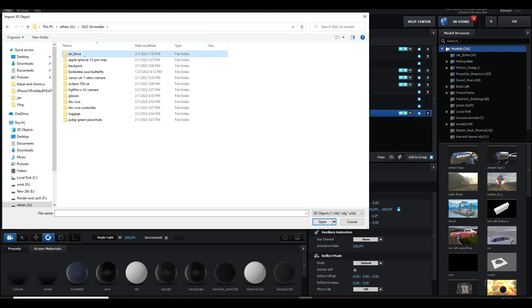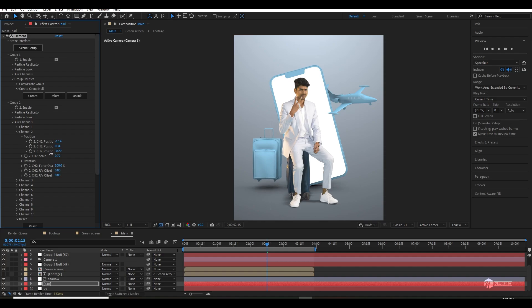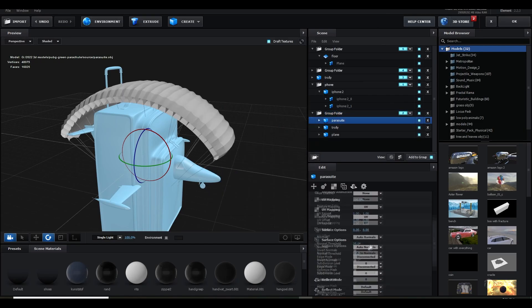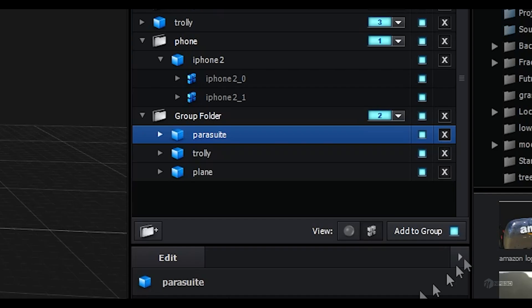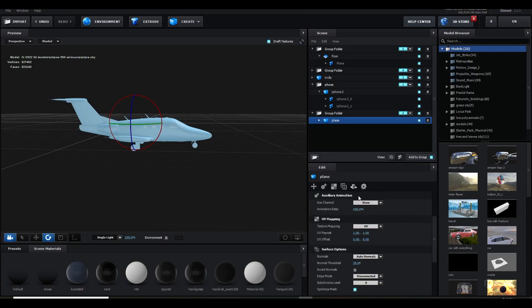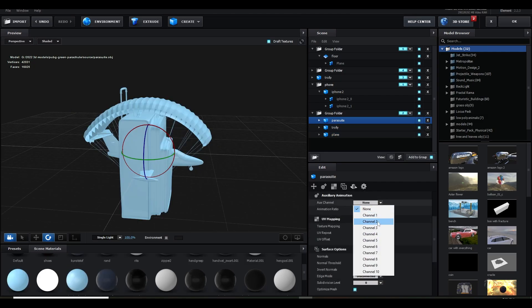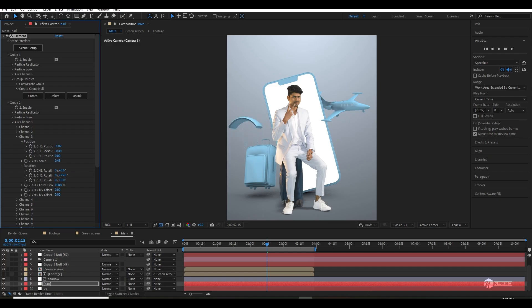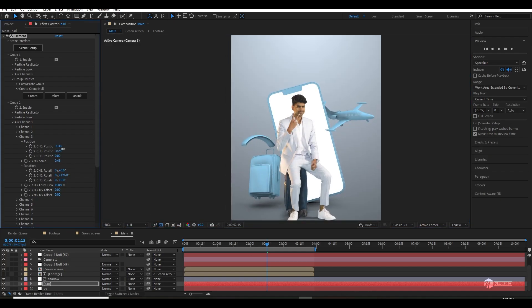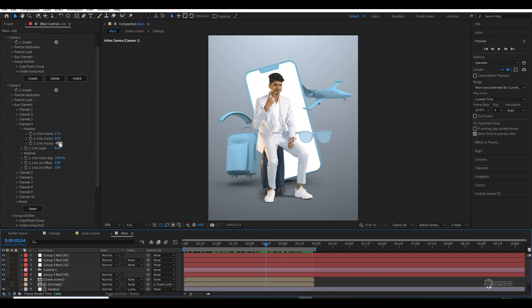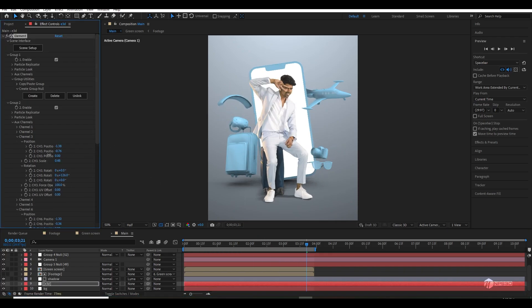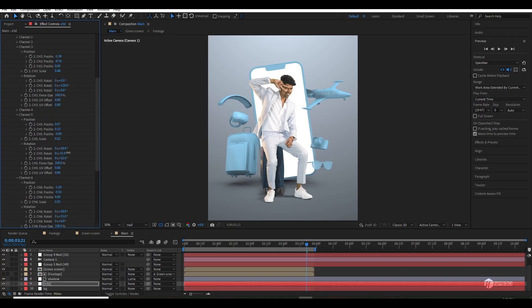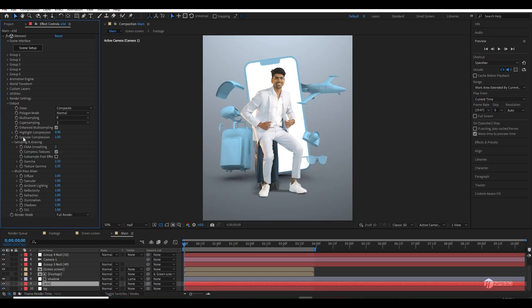Then I simply loaded the plane and all the other models one by one, and I assigned them into custom auxiliary channels - one for group two for the whole object, auxiliary channel one for the plane, two for the suitcase, and another three for the parachute. This way I assigned all the models to their own auxiliary channels so I can move them individually one by one, rotate them, scale them down, and move them.